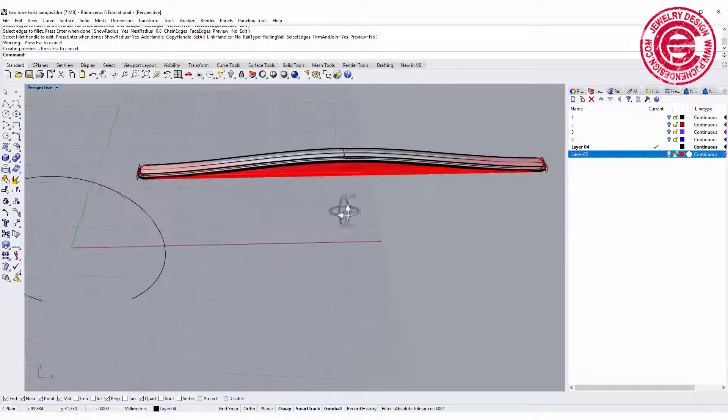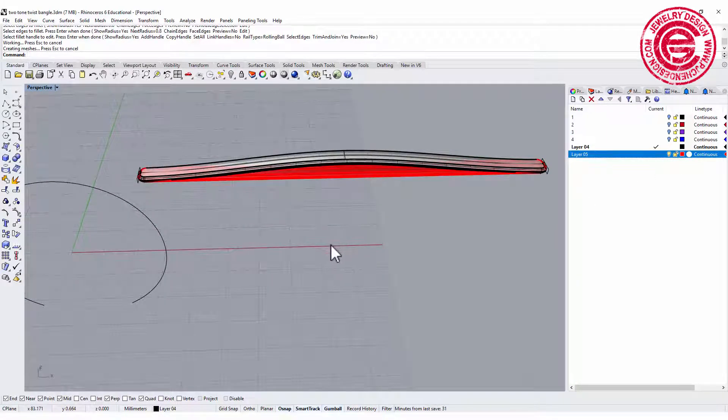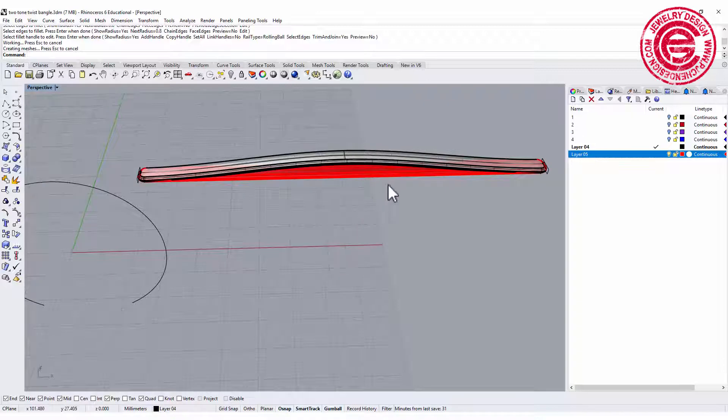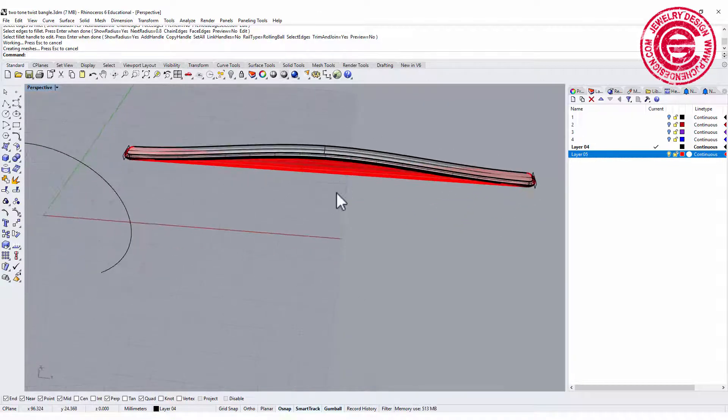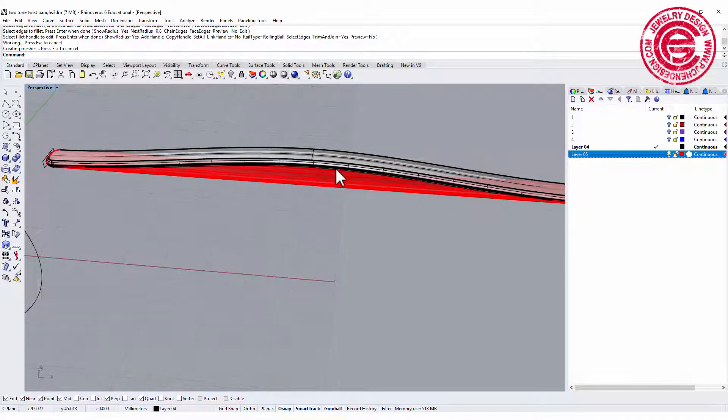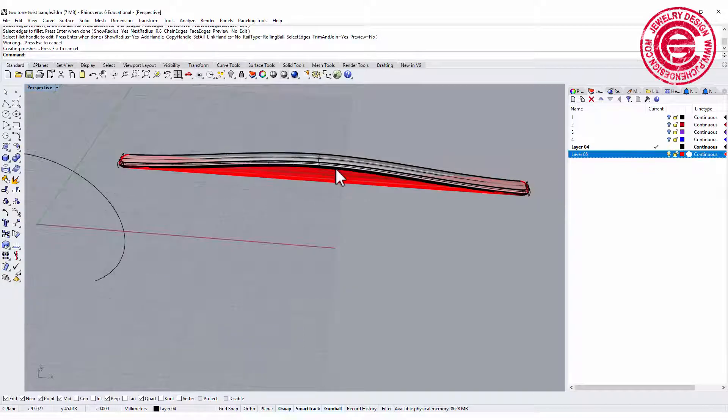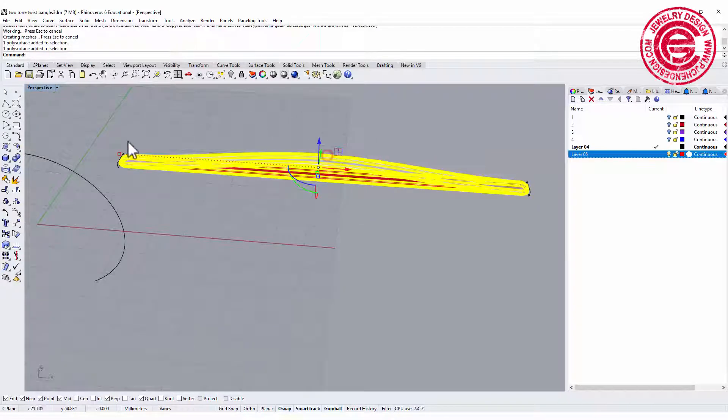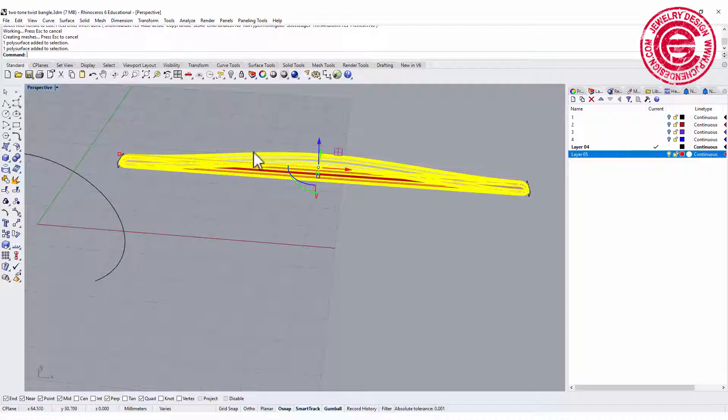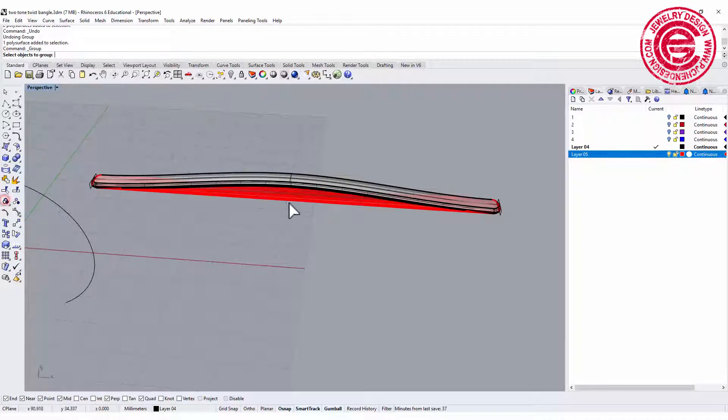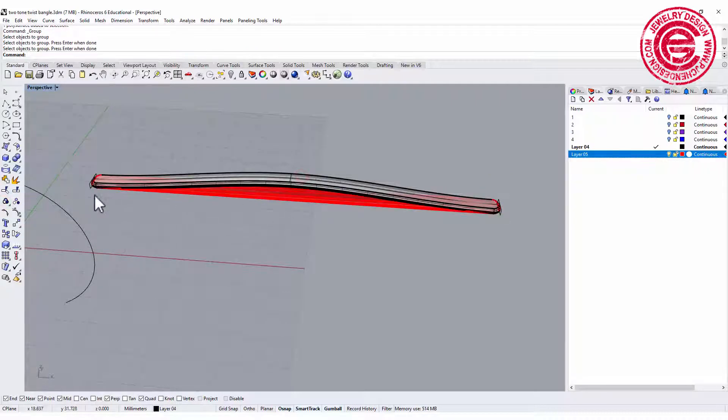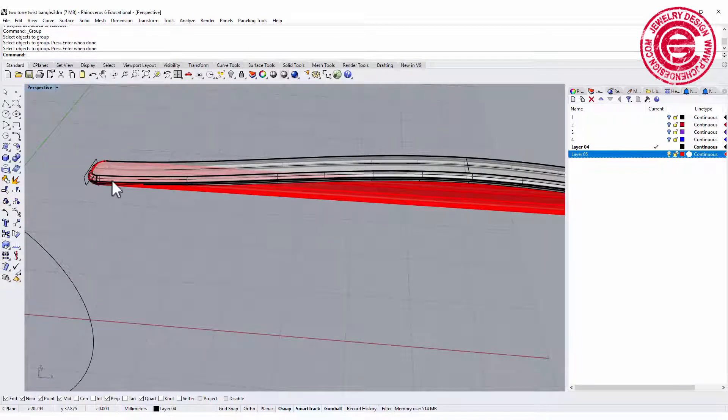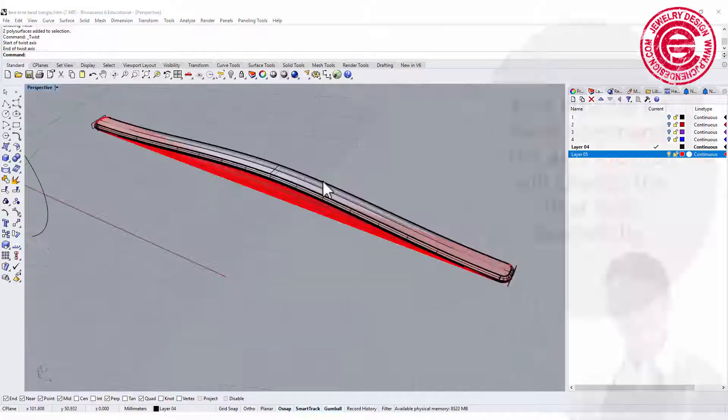Now we have those two. If you are going to make one tone where you don't have to assign different materials, you can go ahead and boolean right now. If you are not, like what I like to do is two tone, then you want to keep them separate without booleaning them together. Let's temporarily group them so it's easier for us to select both of them at the same time.